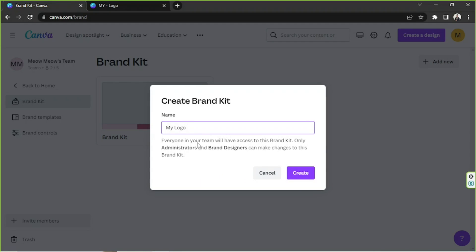By the way, if you're in a Canva team, everyone in your team will have access to this brand kit. However, only administrators and brand designers can make changes to it.